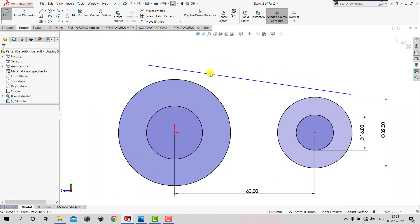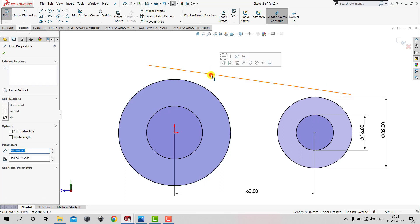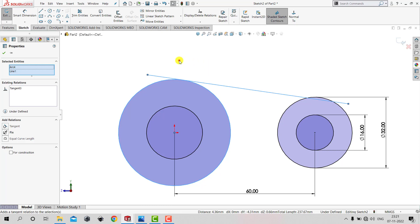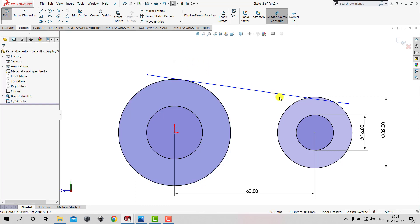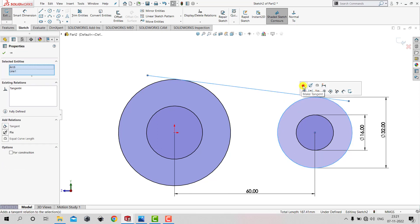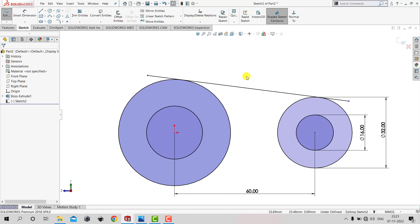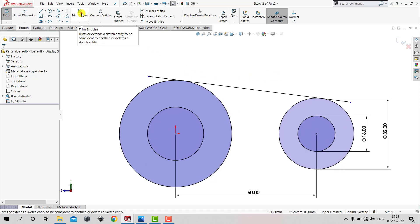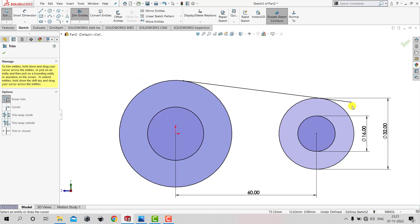We need the lines to be tangent to the circles. We'll select the line, press Ctrl, select the circle, and apply Tangent as a constraint. We do the same for the other line and circle — select the line, press Ctrl, select the circle, and apply Tangent. After applying the tangent constraints, we'll go to Trim Entities and remove the unwanted portions of the lines, then click OK.